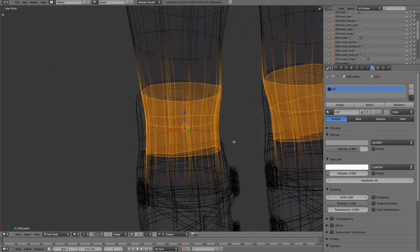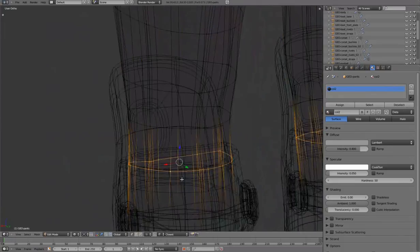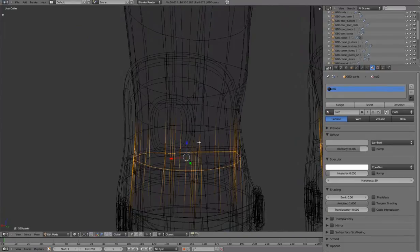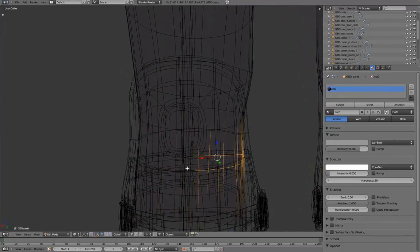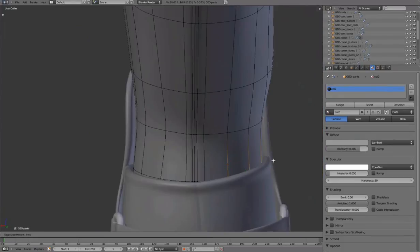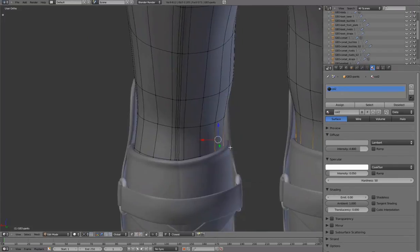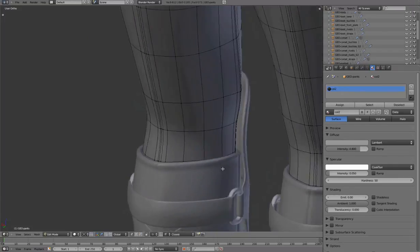To finish the pants, we'll be adding creases at the back of the knee. We'll do this without adding unnecessary geometry at the front of the covered knee.